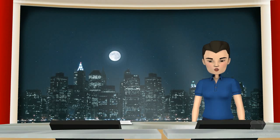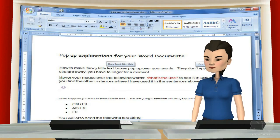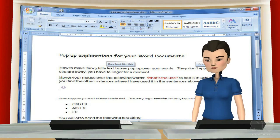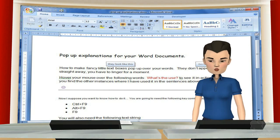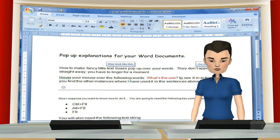Using pop-up boxes is a useful way for adding extra explanations to documents. We have seen how to do this quite simply with the hyperlink screen tip in a previous tutorial. The main problem with that way is that you are left with an actual link and you have some extra information in the box.